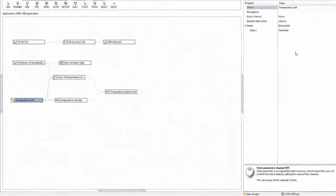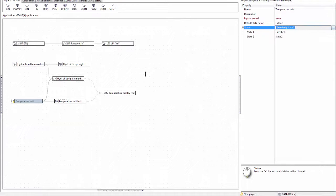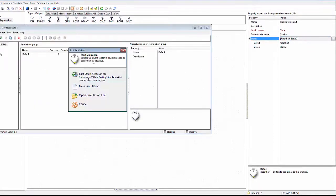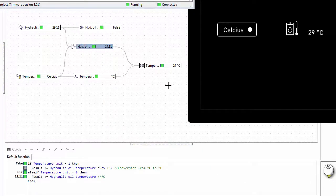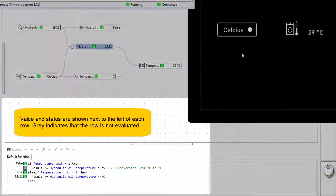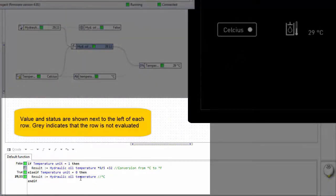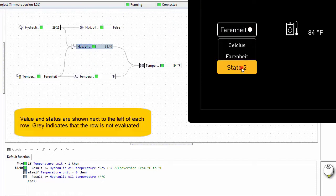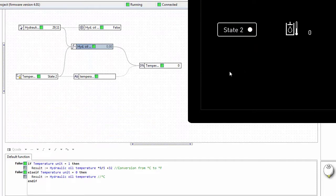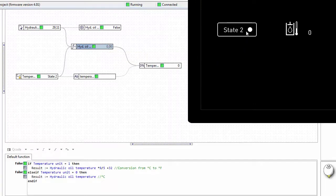Let's have a look at how this works if we don't fall into one of these states. Just for the sake of demonstrating, we add another state — we shouldn't really need this unless someone needs Kelvin, which is unlikely. Here you can see how the Q code looks: when it's in Celsius the Celsius rows are highlighted, when I put it in Fahrenheit those rows highlight instead. When I put it in this state 2 that we don't need, the math channel defaults back to zero if we don't end up in any of the defined states. It's quite nice to be able to view each row and see which rows are evaluated and what their values are.